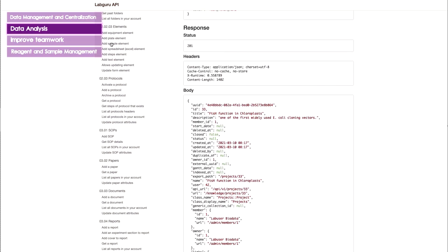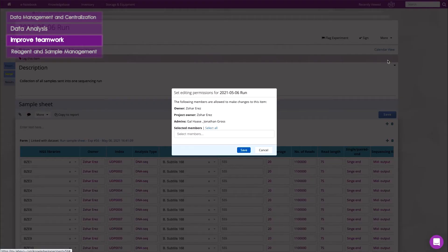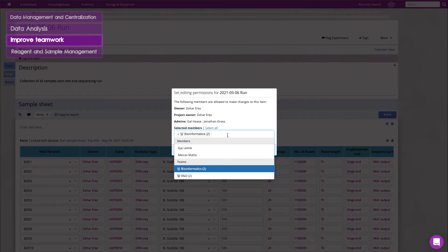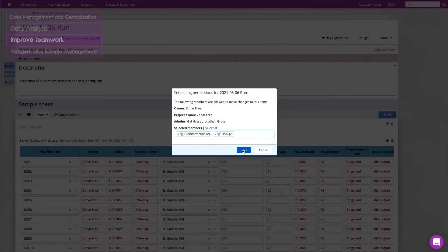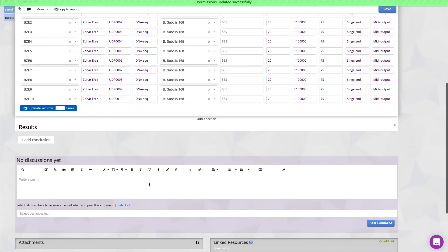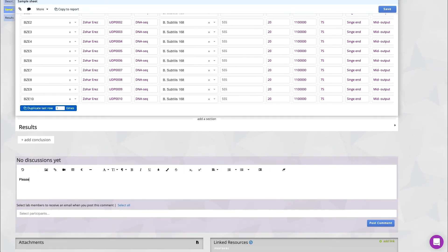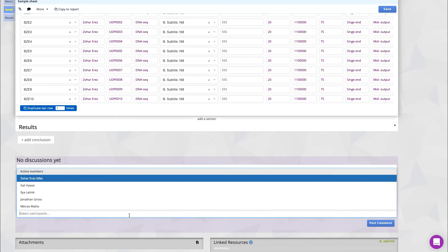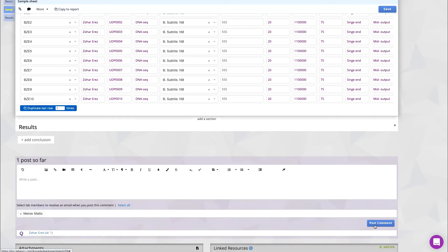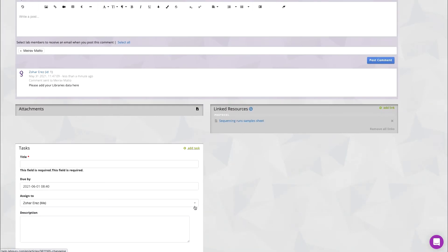Let's check out how LabGuru helps improve teamwork. Easily communicate with other lab members or different teams by creating shared experiments, commenting, and discussing. Assign tasks to lab members to make sure you stay on top of all your projects.